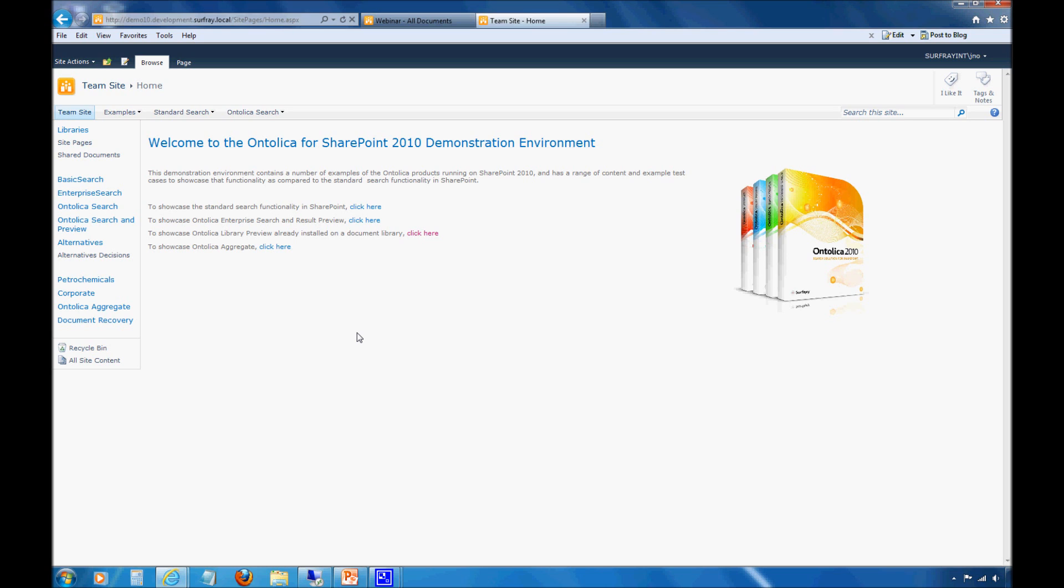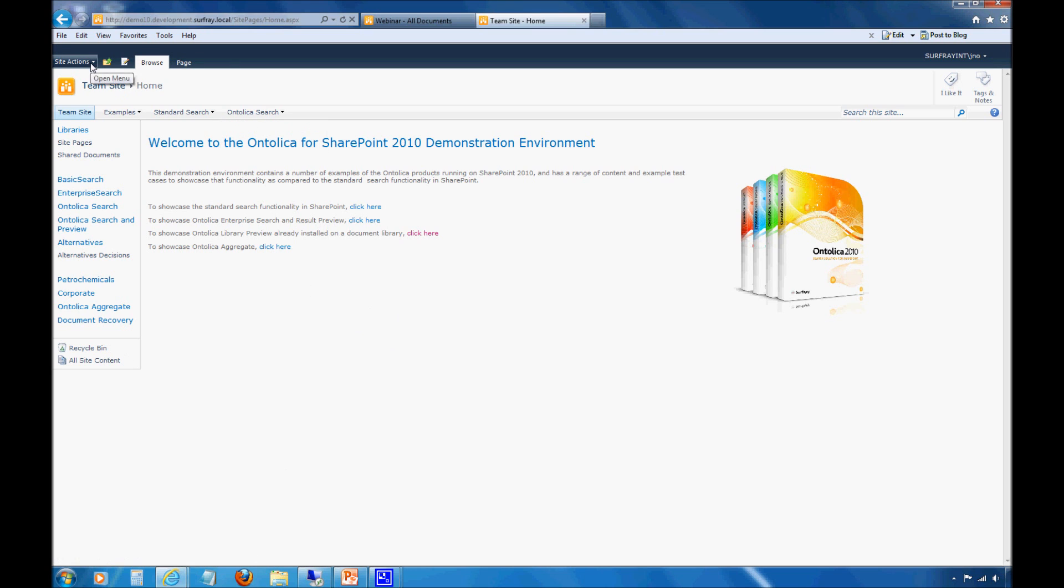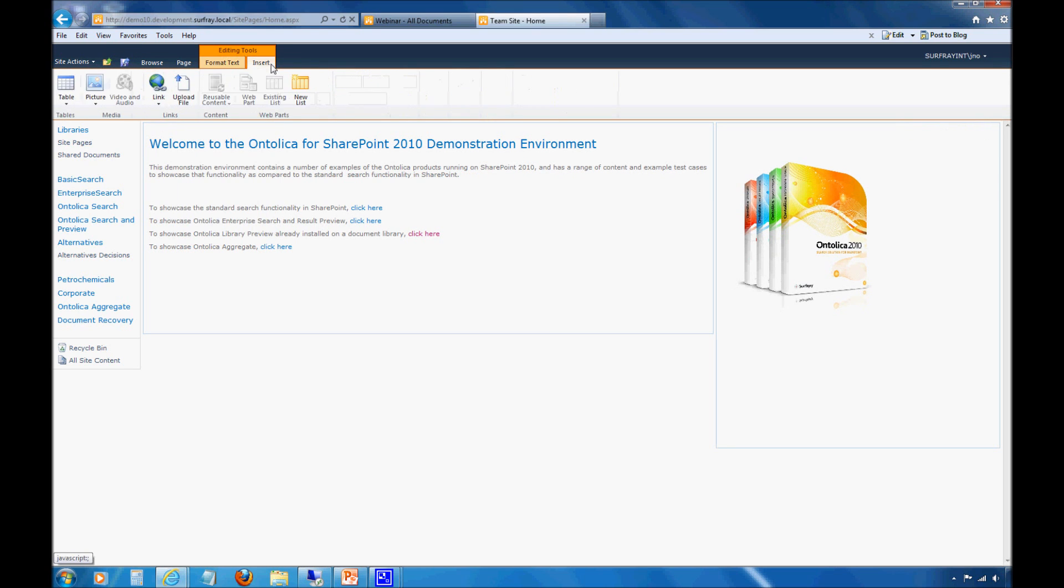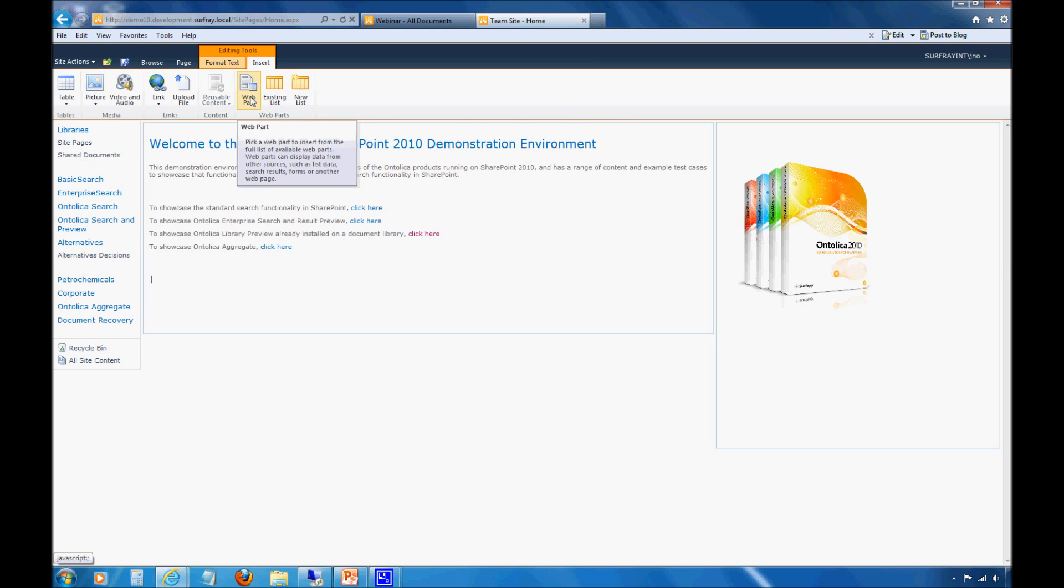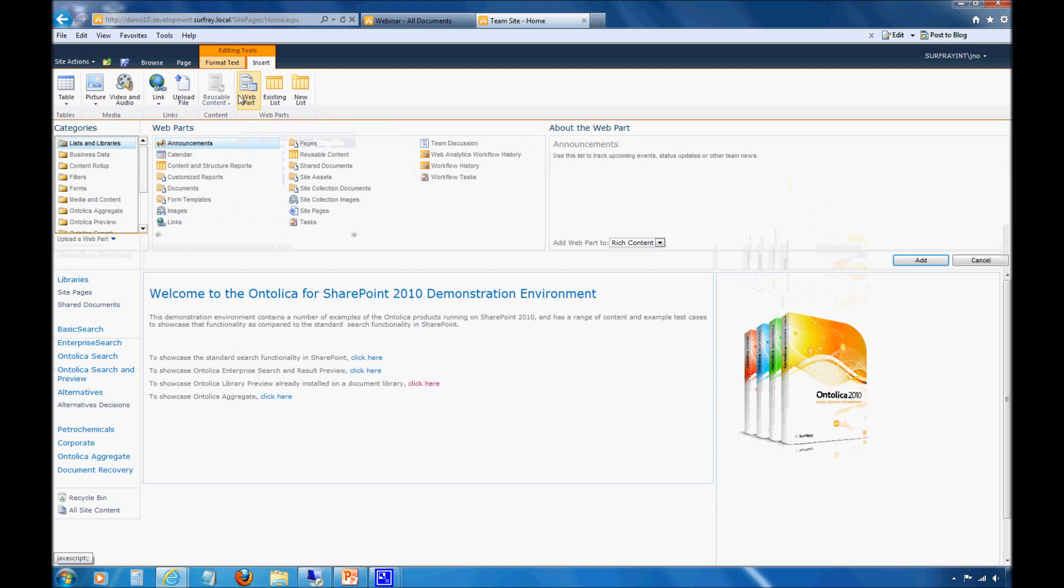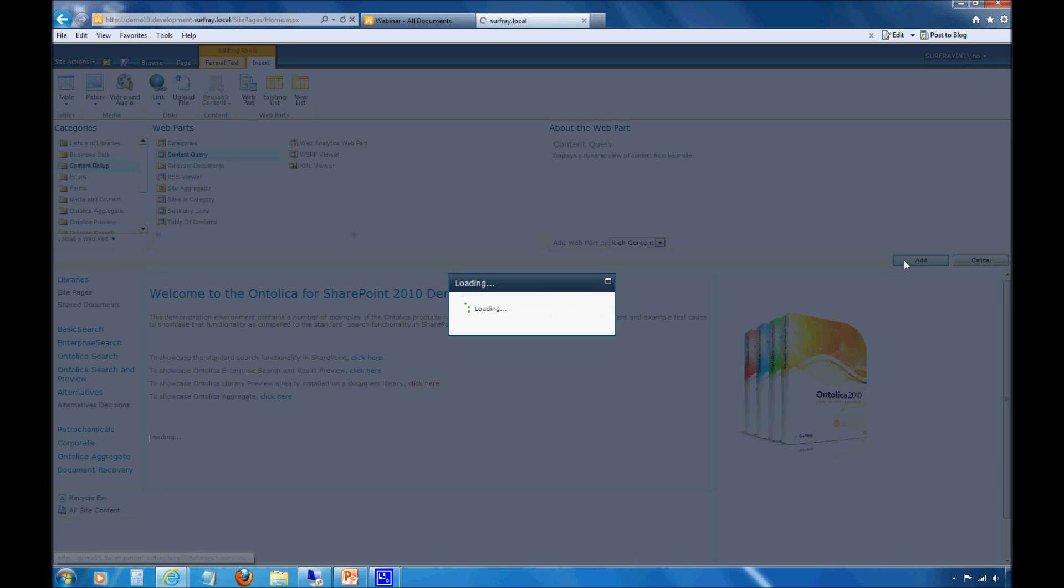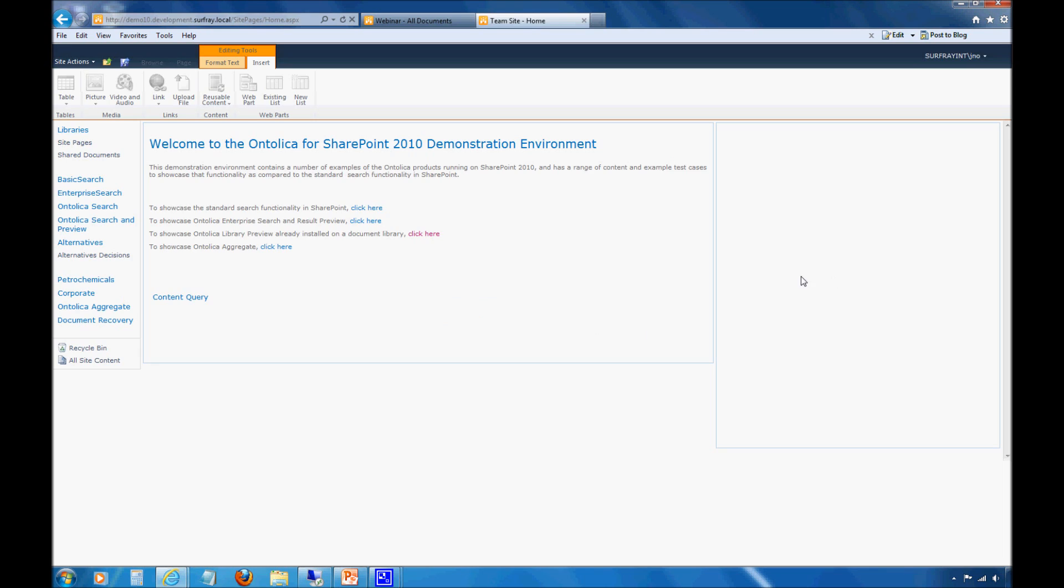You could also do that by placing it in a document library that the content query web part is set to only display items from. What we're going to do here is edit this page. We'll do that up at this toolbar, and now we need to insert a new web part. I'll do it at the bottom of the page and click on web part, content rollup, then content query, and add that web part to the page.